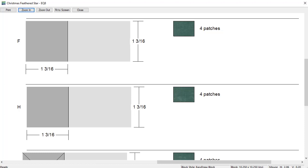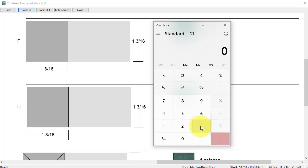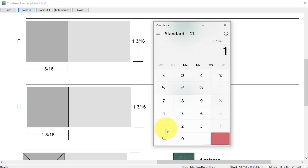I'm going to pull up the calculator on my computer. First of all, I need to figure out what three sixteenths is. So three divided by sixteen, it's 0.1875. Just add the one inch to that.